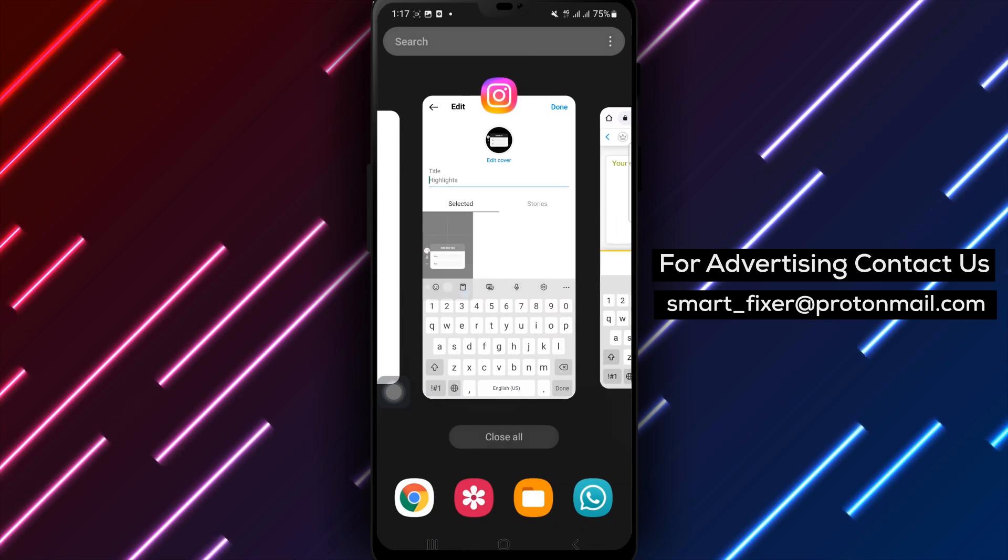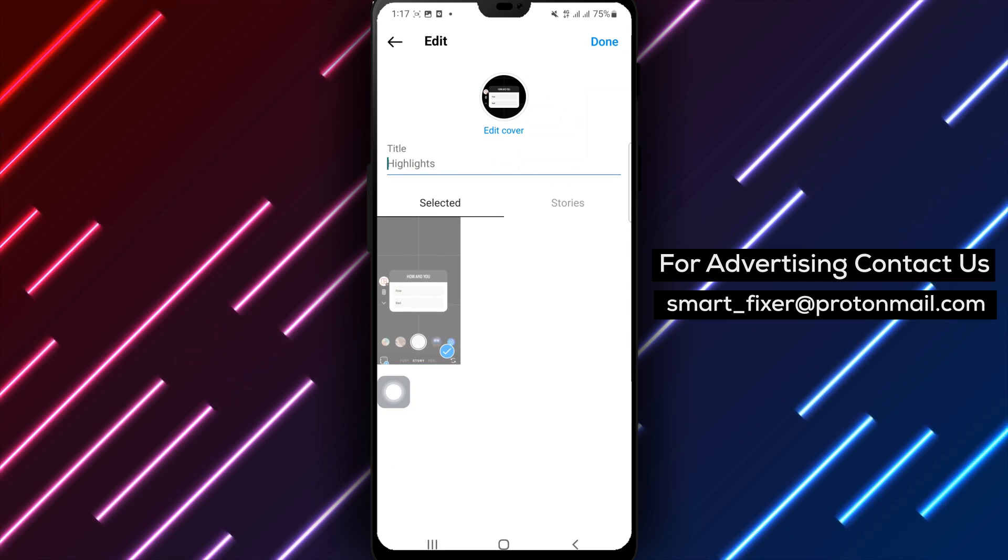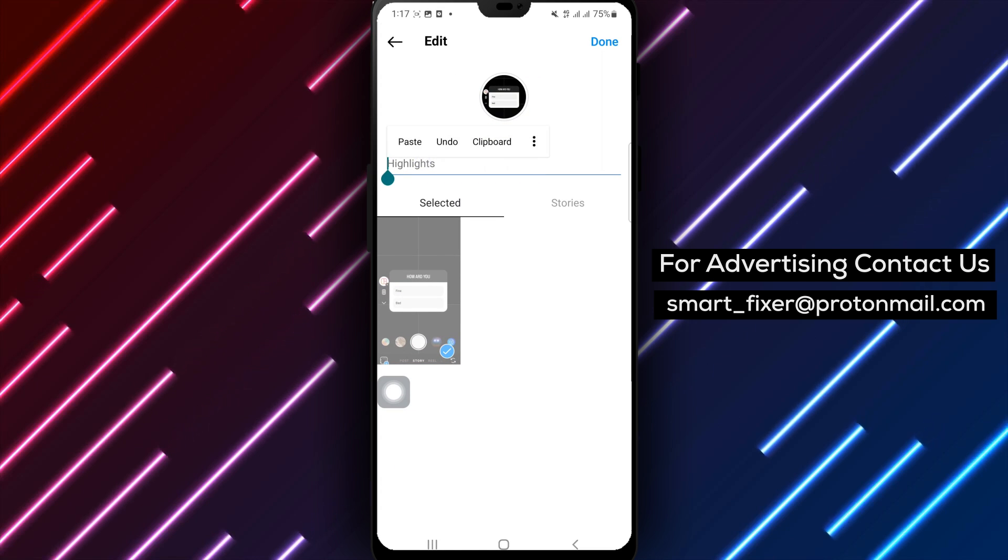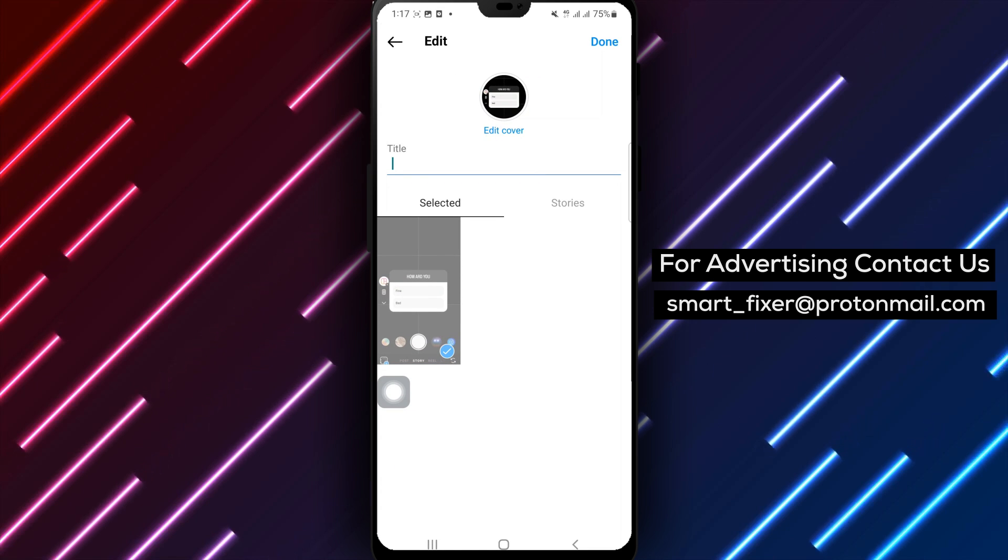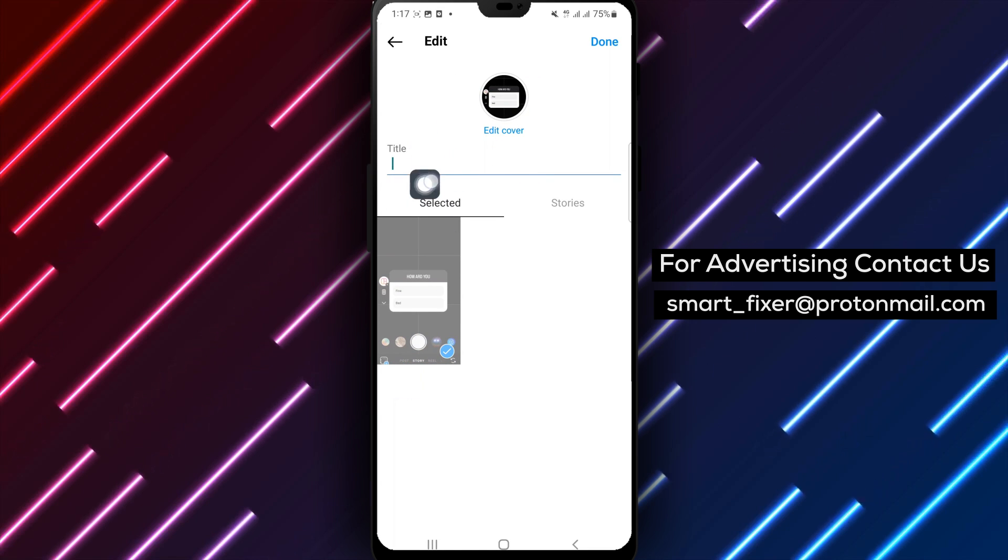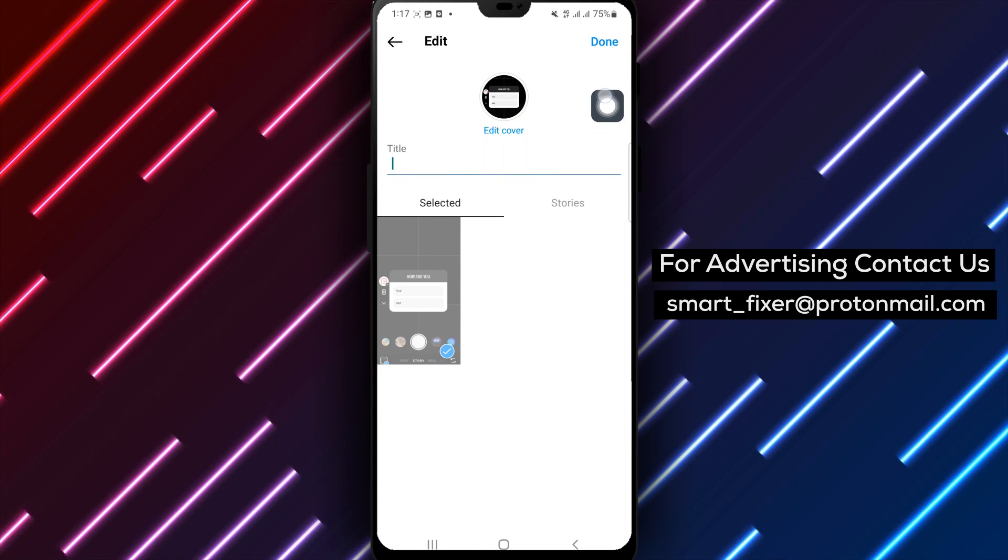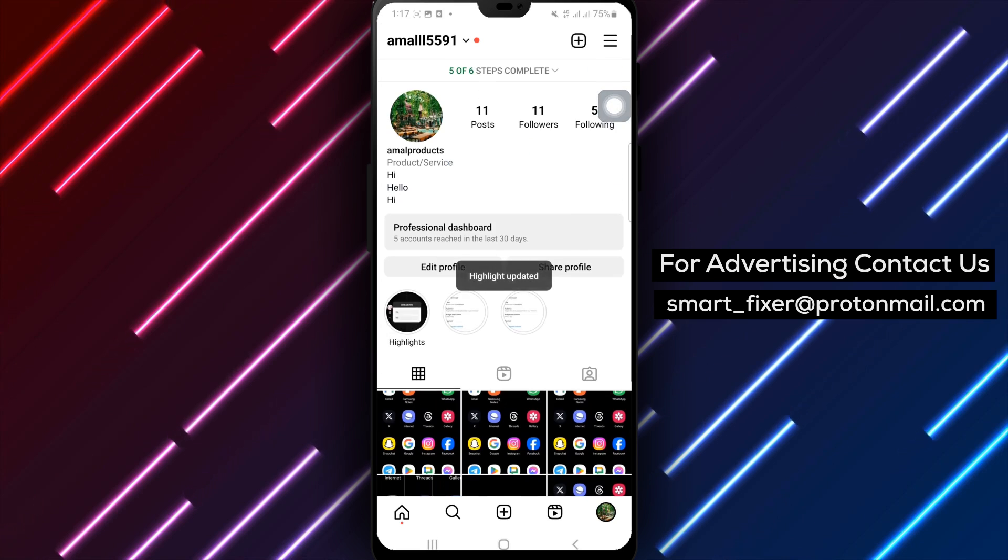Step 12: Paste the invisible text that you copied earlier. Step 13: Tap the done button on the top left corner to save your changes.